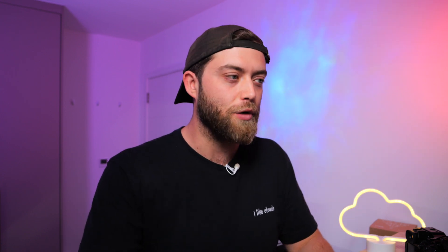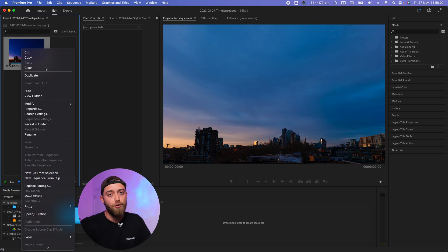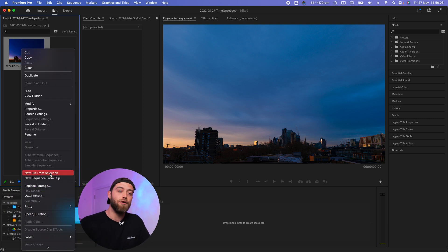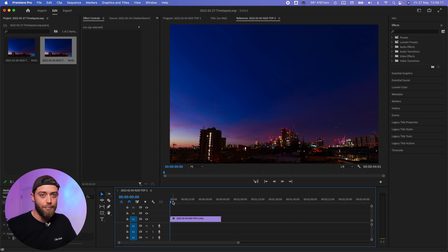Now I'm going to be using Premiere Pro for this, which is very simple. You want to import your clip into Premiere Pro and then create a sequence from said clip.